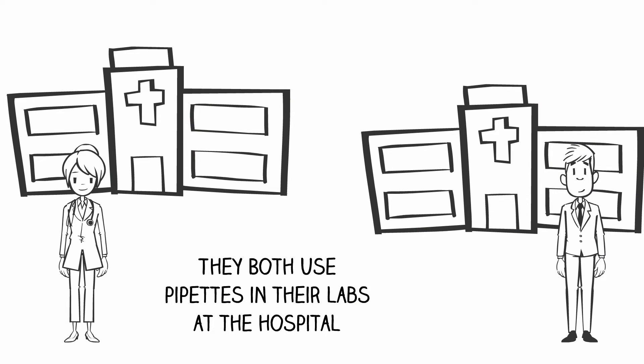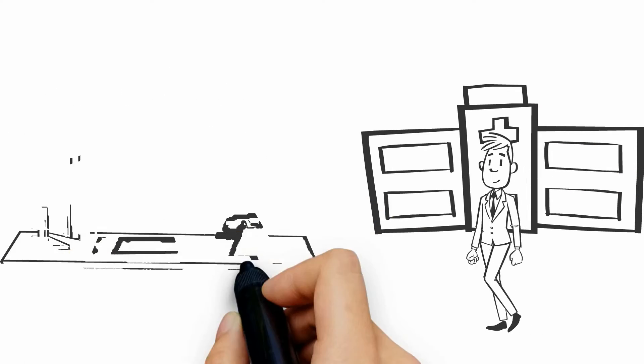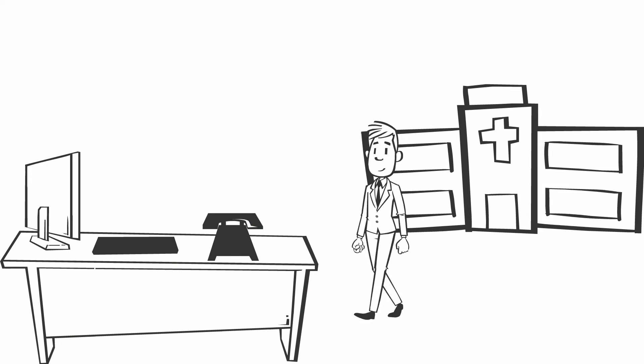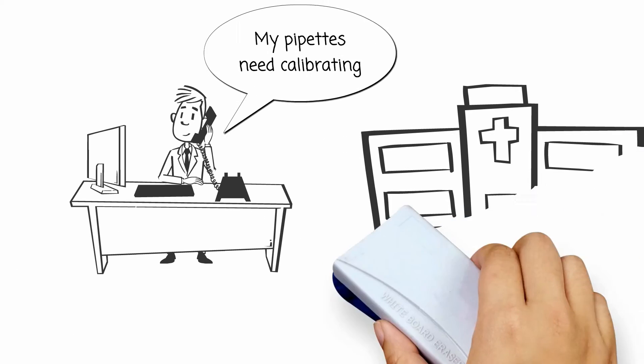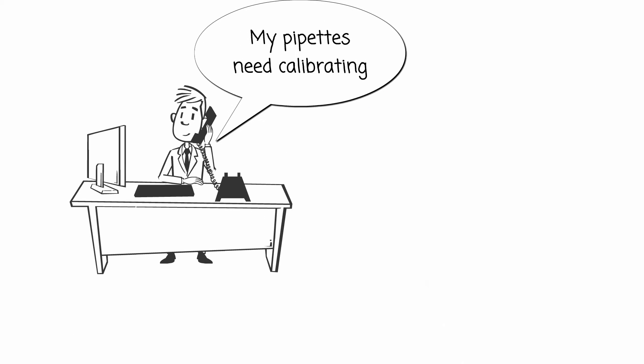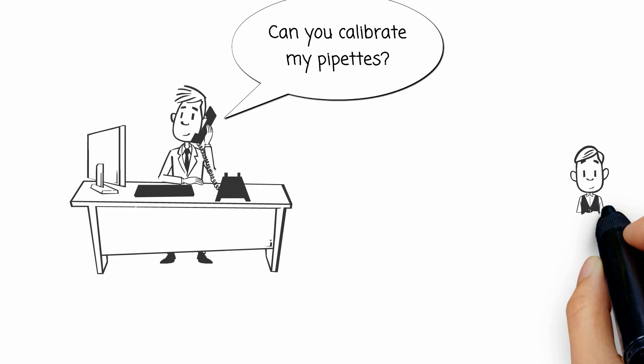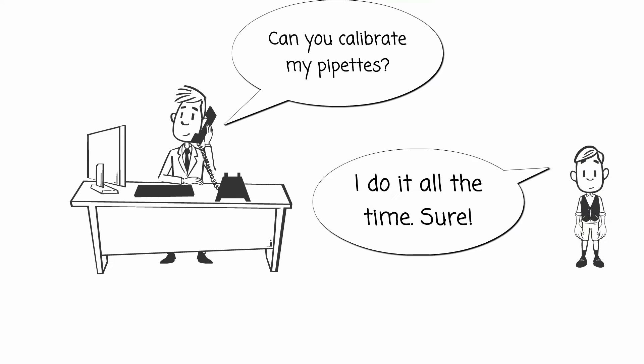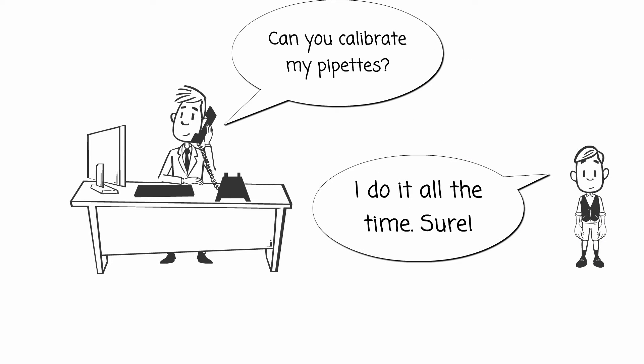Both of them needed their pipettes calibrated, so Andy used the phone and called up somebody close and local. He didn't care who it was. He got little Johnny.